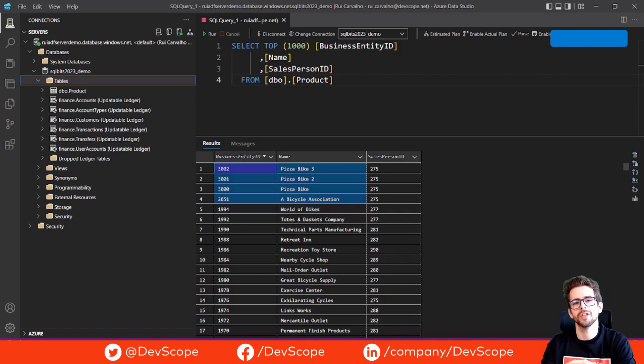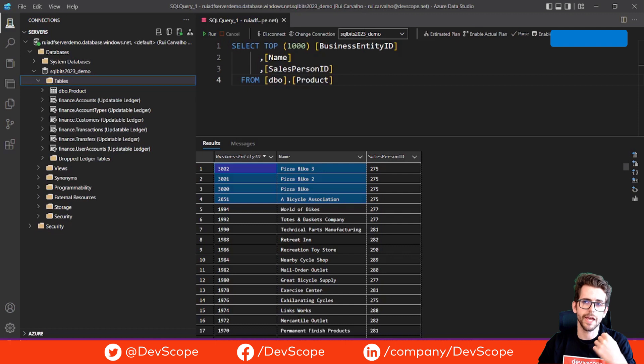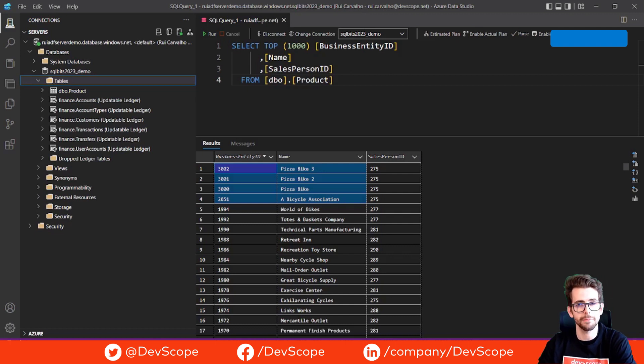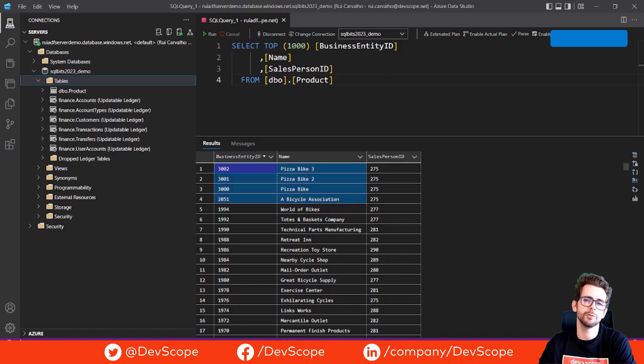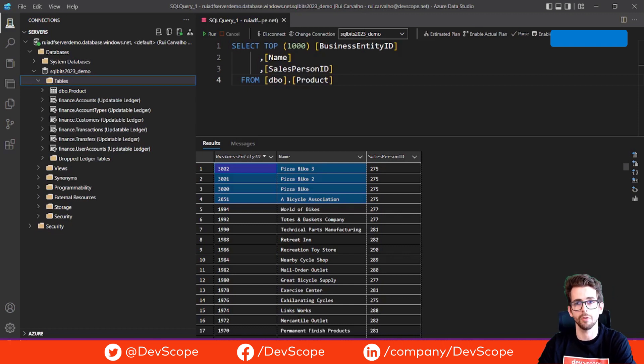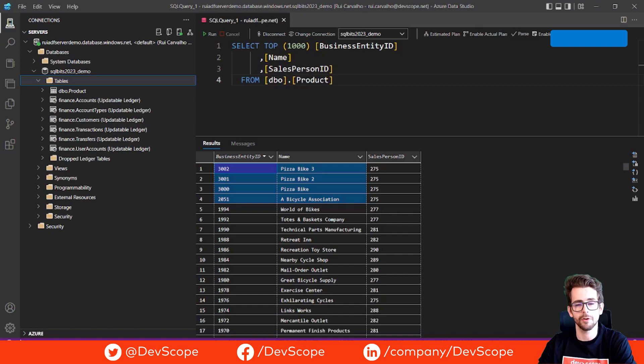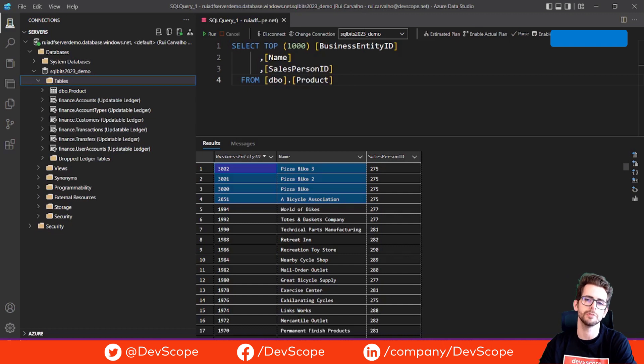So there you have it. The new Change Data Capture capabilities in Azure Data Factory make it easier than ever to implement and manage efficient data pipelines. Be sure to give it a try and see the improvements in your data processing workflow. If you find this video helpful, please give us a thumbs up and subscribe for more content like this. Thanks for watching and see you in the next video.